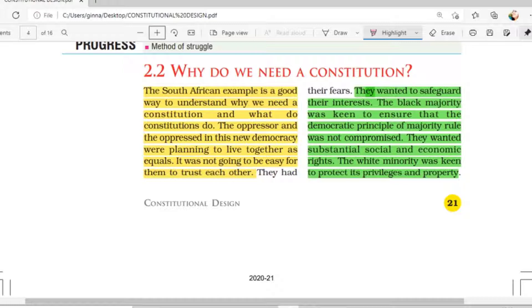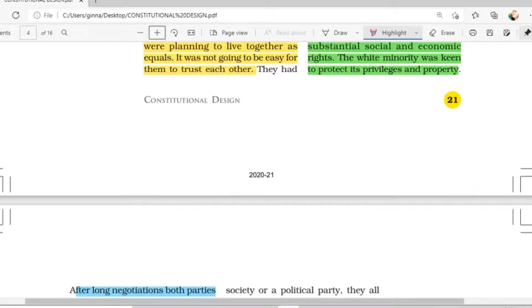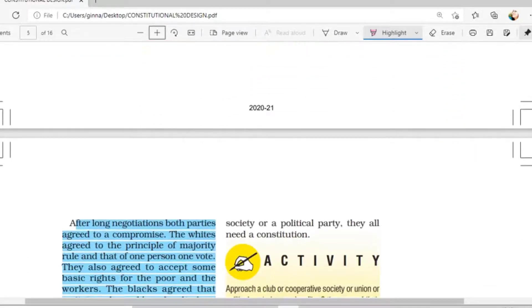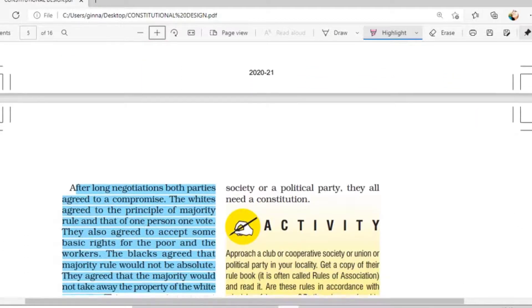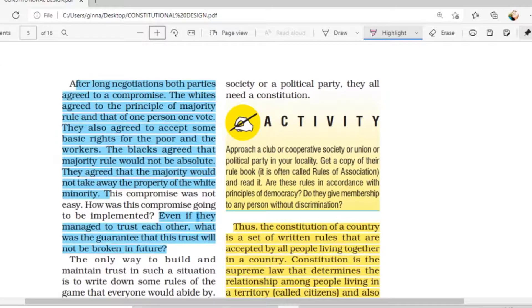would remain the same — that the special privileges would be kept as they were, without changes. After many negotiations, after long discussions, both parties were ready to compromise.